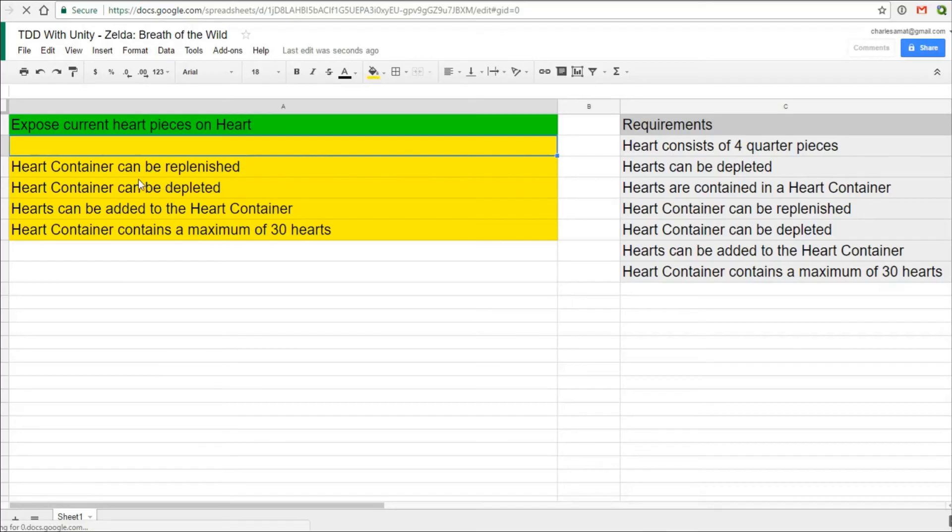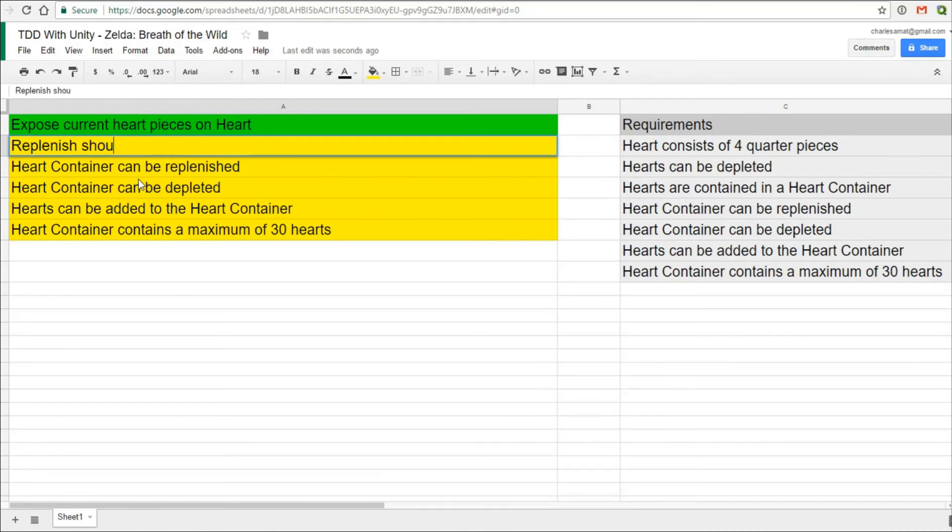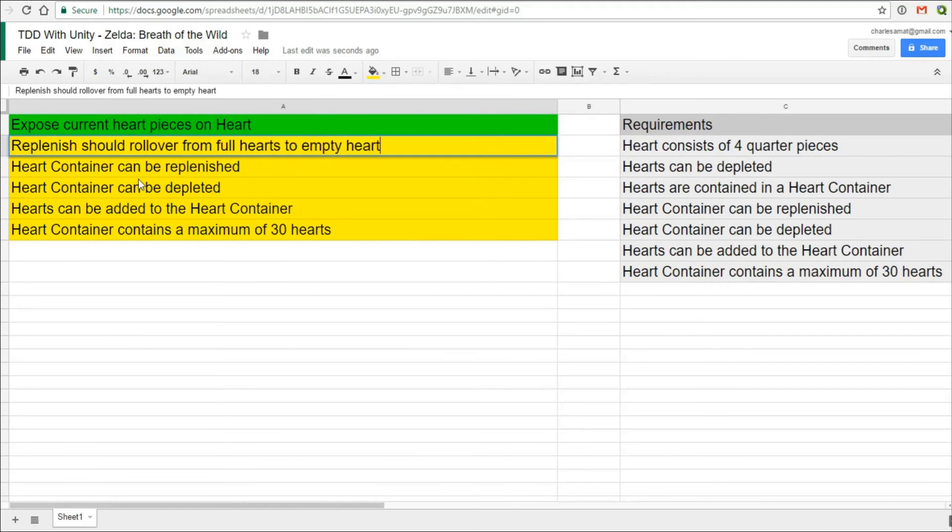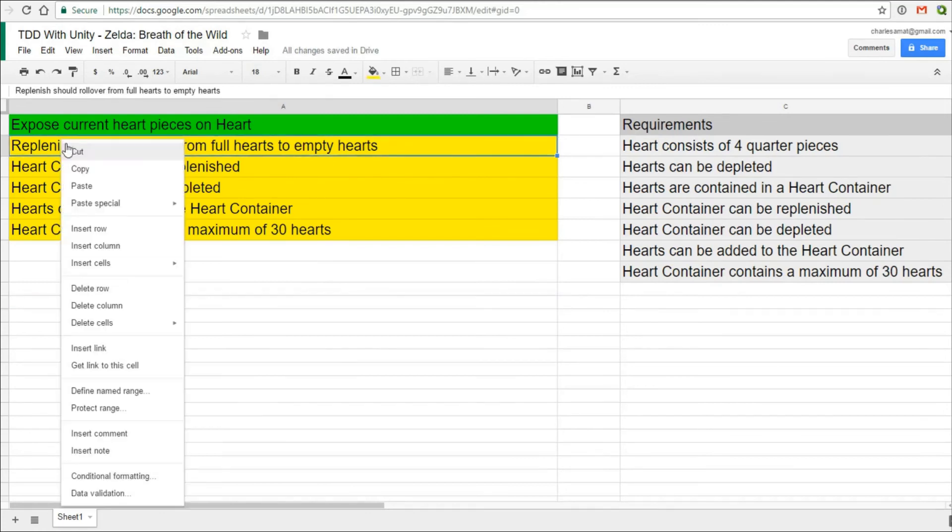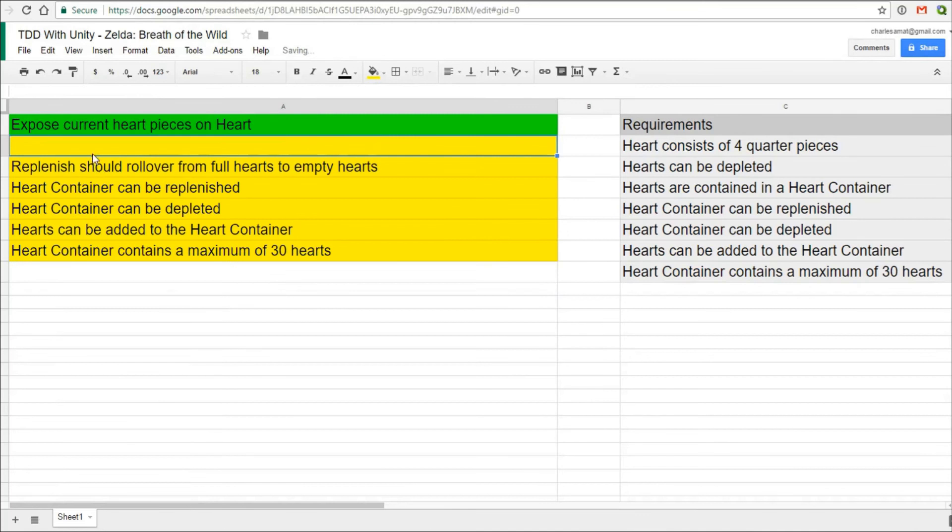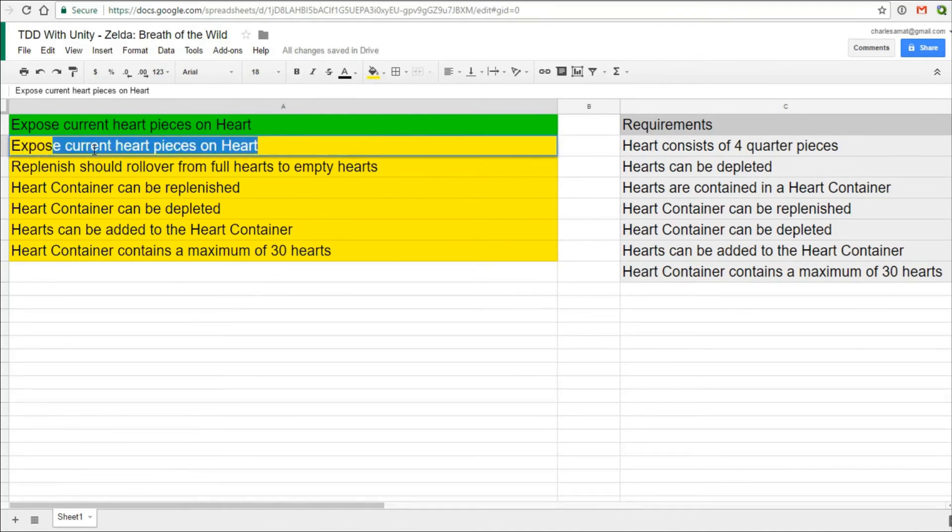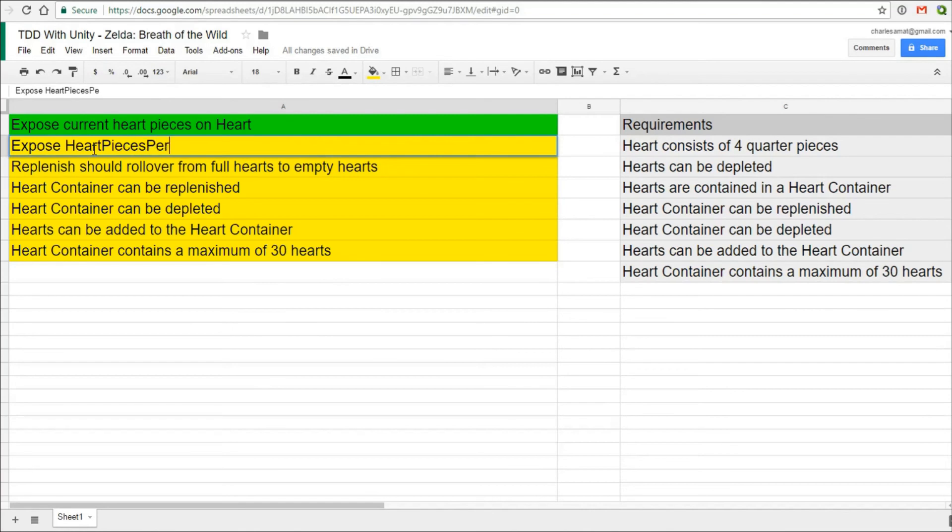First, it's occurred to me that my test suite is lacking. I'm not asserting that replenish rules over heart pieces correctly. For instance, if I have one half heart and one empty heart, then passing four into replenish should result in the empty heart being filled halfway. Secondly, I want to remove that magic number that I mentioned earlier.